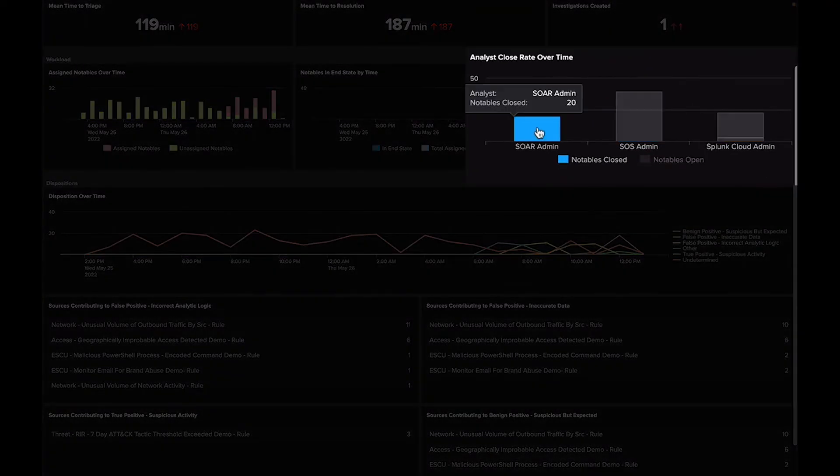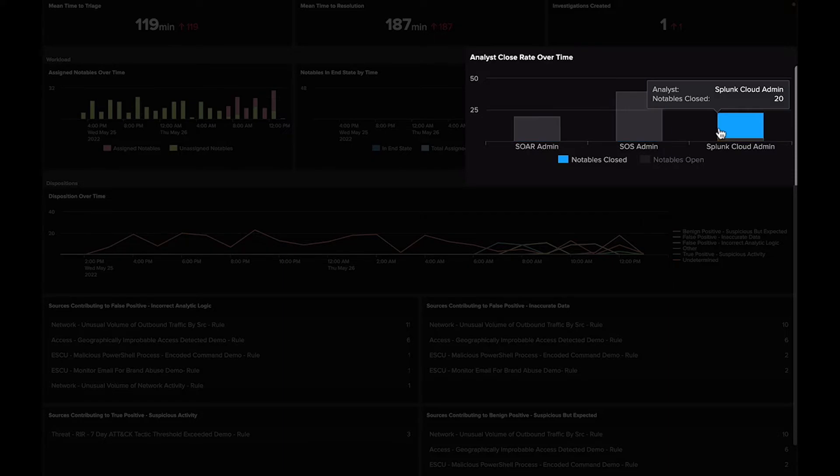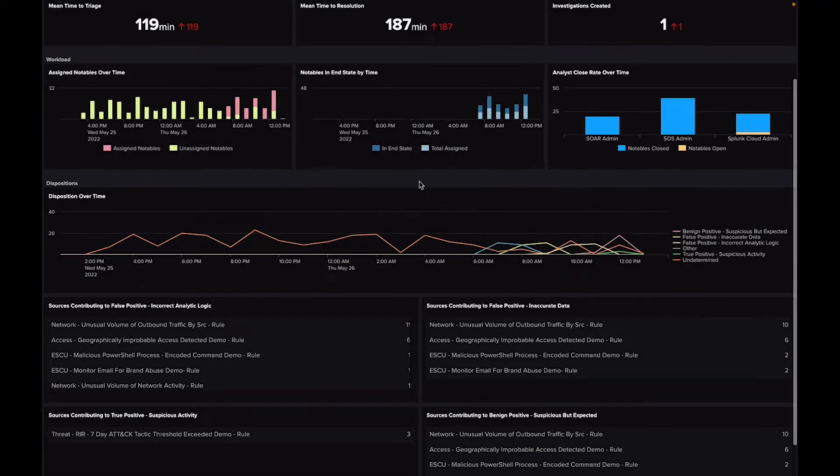And Analyst Close Rate gives you a breakdown of each of your security analyst's close rates over time.